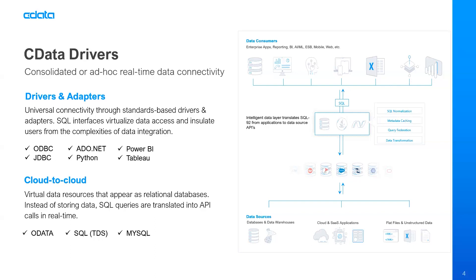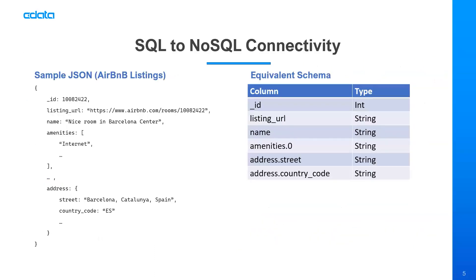We also have technology-specific connectors for platforms like Python and for applications like Power BI and Tableau. We will feature the Power BI connectors today. But in short, what we provide is SQL access to all of your data from the data consumers that you're using to any of the data sources that you have. Again, in today's scenario, we're simulating an organization that wants to be able to analyze their NoSQL MongoDB data within their Power BI reports.